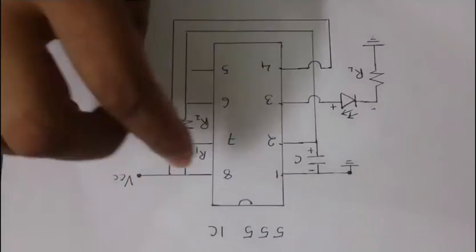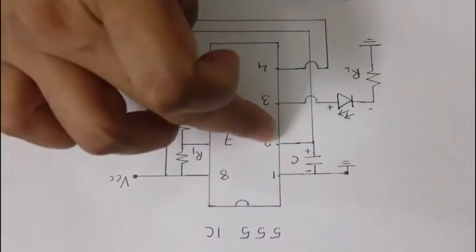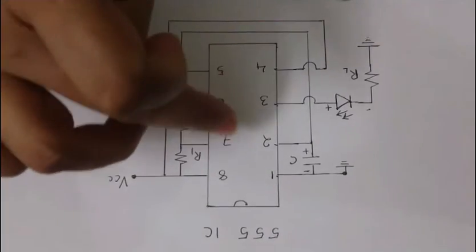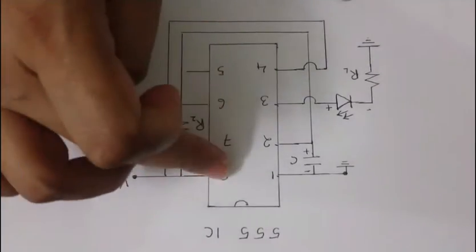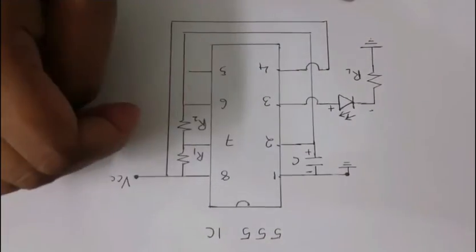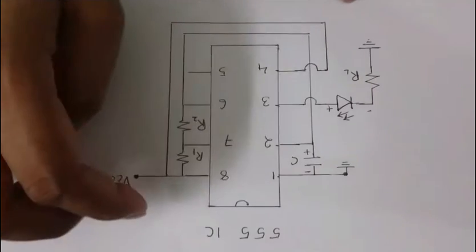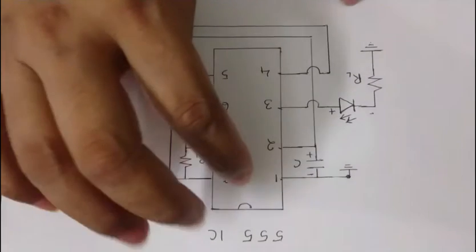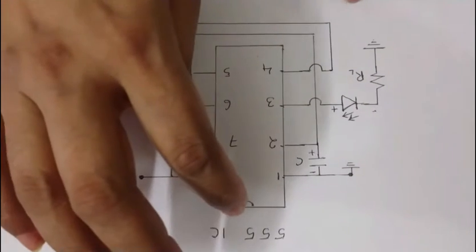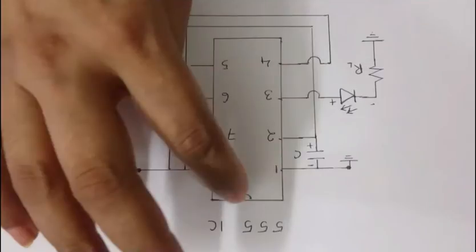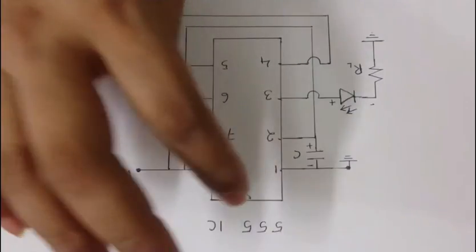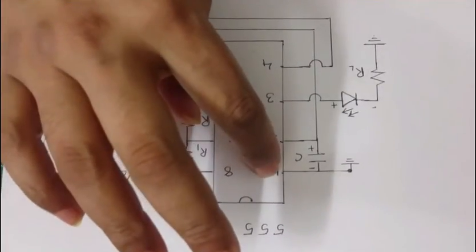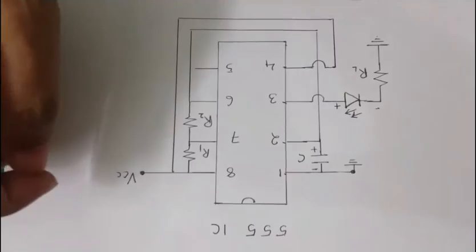So it has 1, 2, 3, 4, 5, 6, 7, 8 pin out that I said earlier and we will have to count the pin from just from the left of this notch. And 1 will start from here.